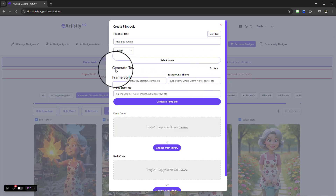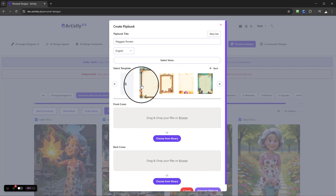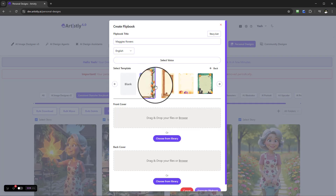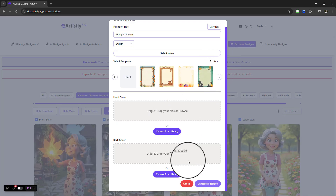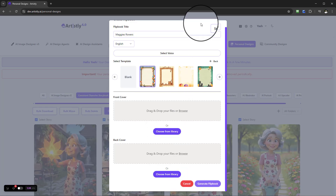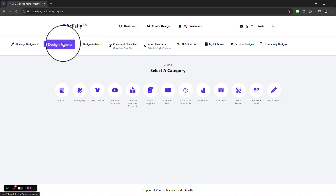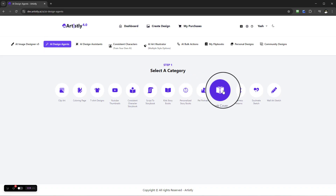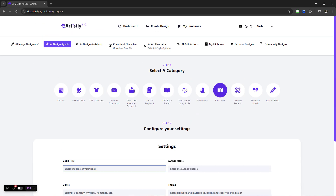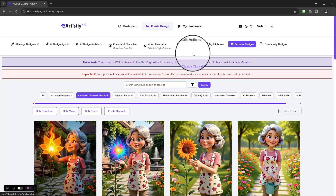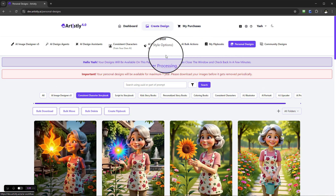Here you can see templates available to use. If you go to 'Generate' you can create your own template with frame style, background theme, and frame elements. You can also upload your own template if you have one. I'm going to use a ready-made template already within Artistly. It's also asking for a front cover and back cover. Note that under AI design agents you do have the option to create book covers — you can go through the settings and it will create the book cover for you.